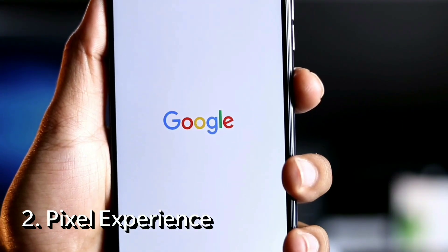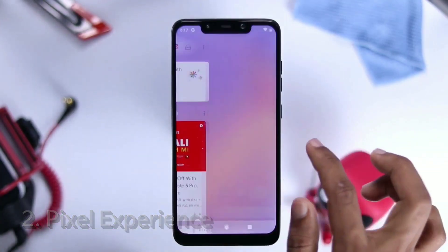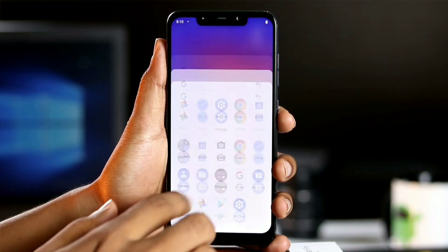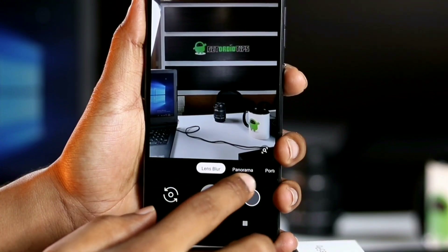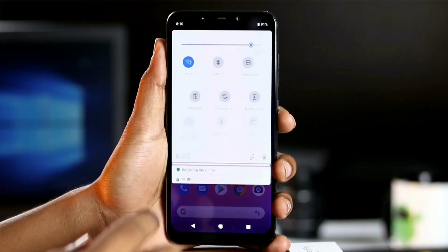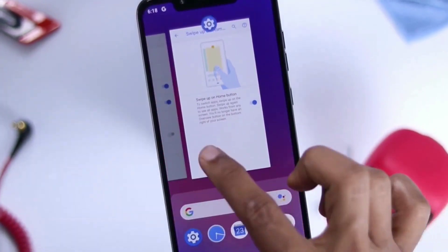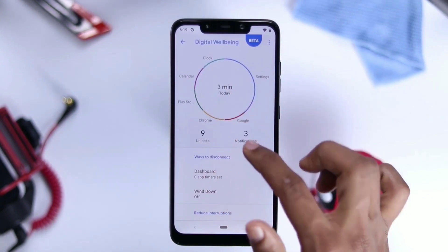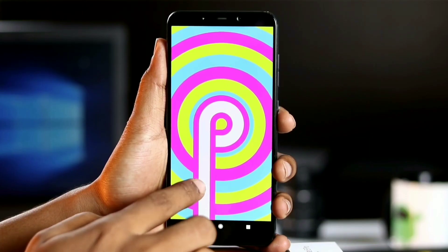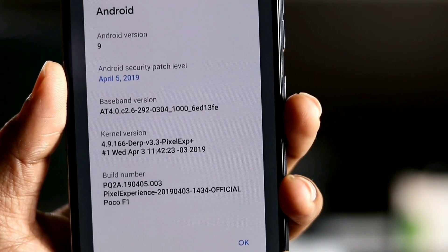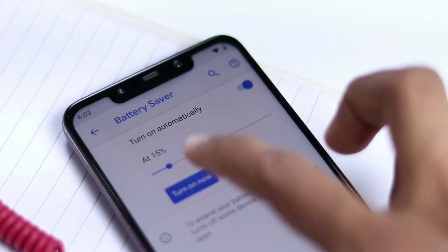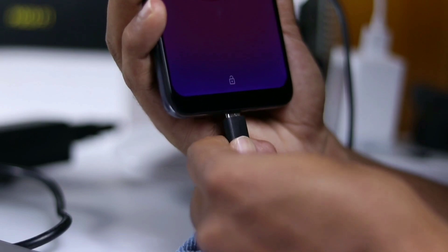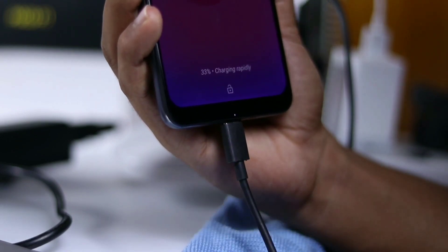Second one: Pixel Experience ROM. It brings what a Pixel device offers into your Android phone as the purest form of Android, with all Pixel features including launcher, icons, fonts, widgets, all of the Pixel wallpapers, boot animation and sounds pre-installed within the package. Pixel Experience offers very little customization as it is very close to a pure AOSP ROM. It supports a lot of devices while aiming to maintain stability and security. If you want the purest form of Android, then Pixel Experience is the way to go.